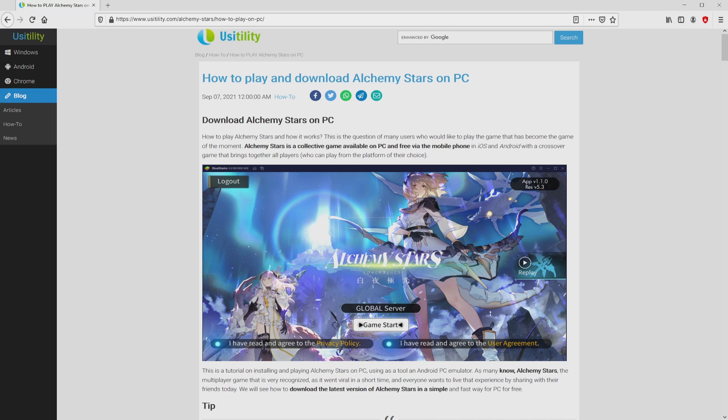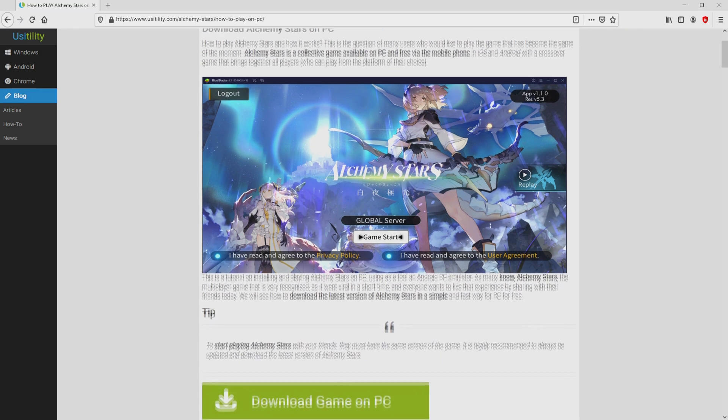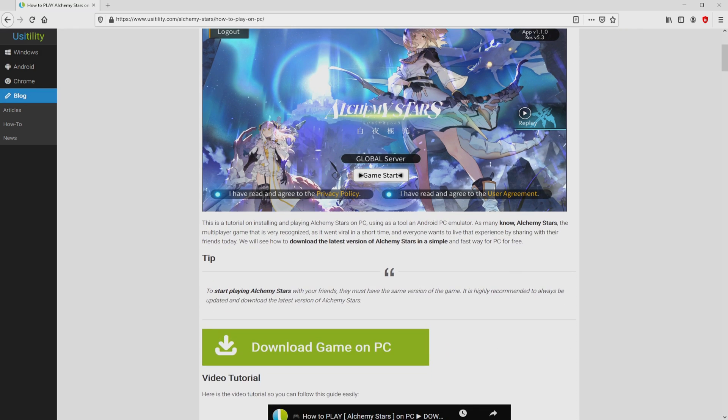We arrived right here on the website of Usitility, exactly where we have a nice in-depth demonstration on how you can download and install Alchemy Stars on personal computer. We browse down a little bit and just click on the Download Game on PC button.